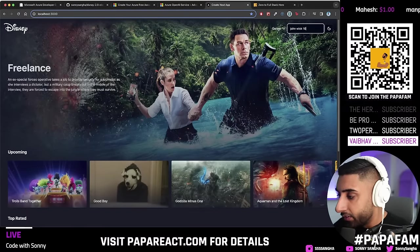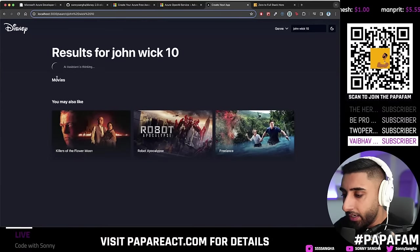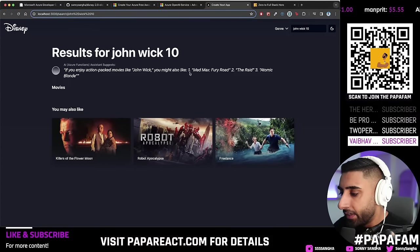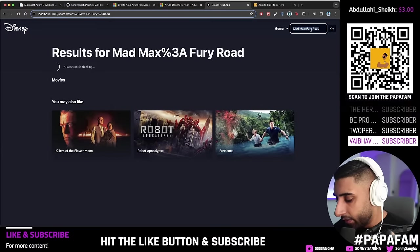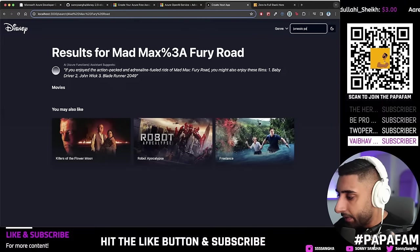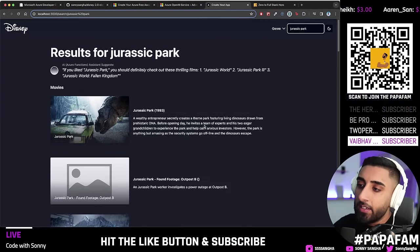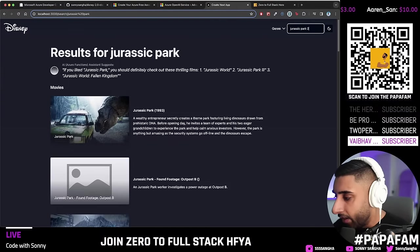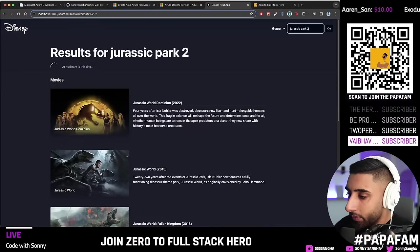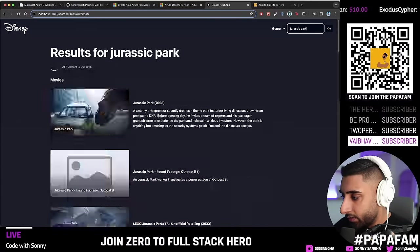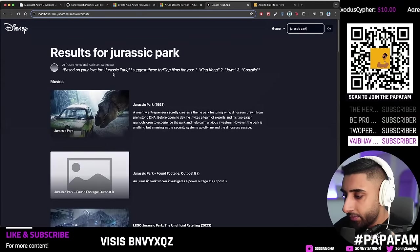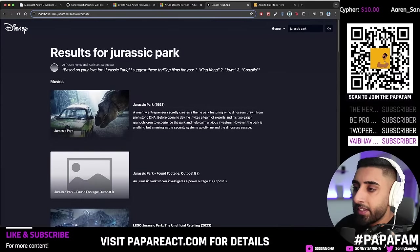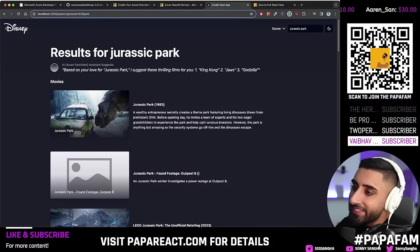We're also covering loading states — if you type in 'John Wick 10' there are no movies, but the AI suggests something like 'Mad Max: Fury Road'. All the films come from TMDB, and I'll show you how to pull data from it. Everything is cached, so it literally remembers what you've typed based on your search. If you go back and forward between results, look at how fast that is — absolutely amazing.